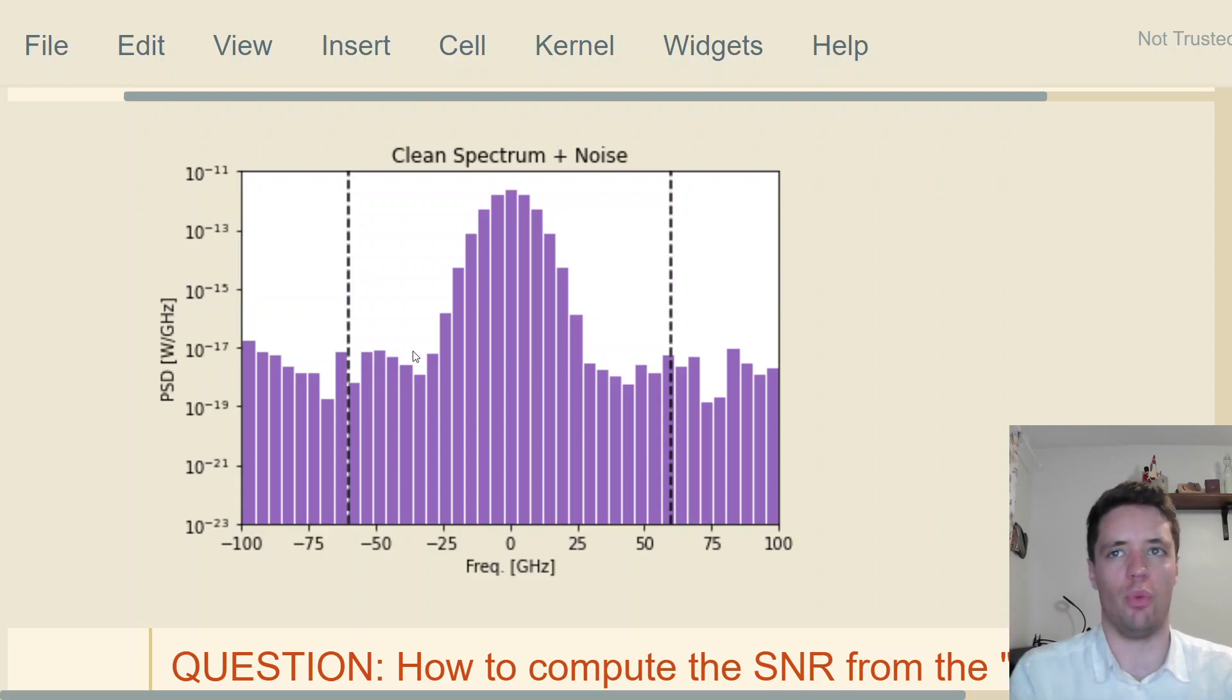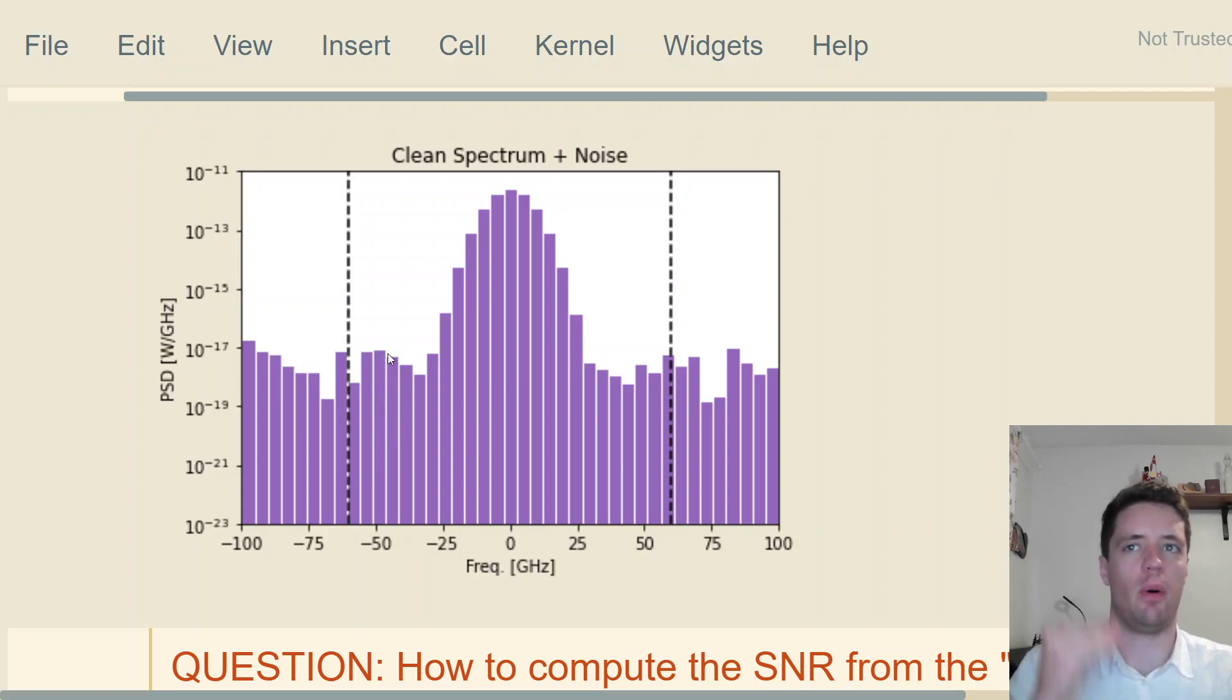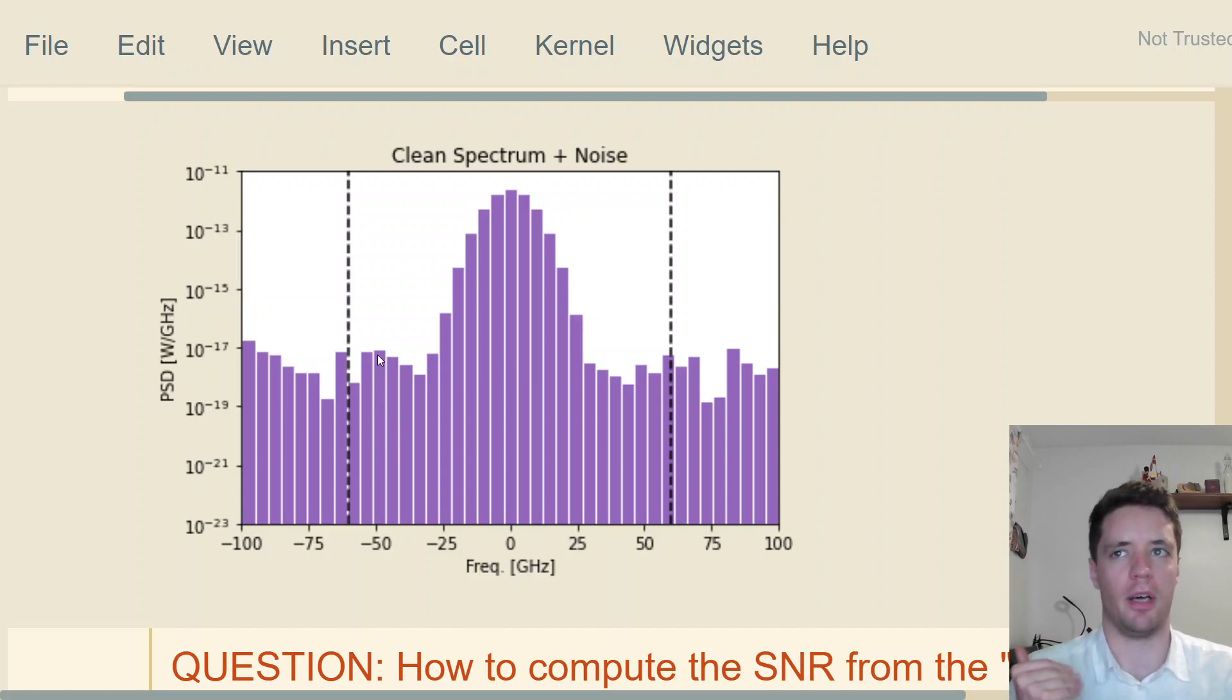We're going to get something a little bit more similar to this, where the height of every single pillar here is basically the amount of power within the width of the pillar. It is good to think about optical spectrums the same way as histograms.